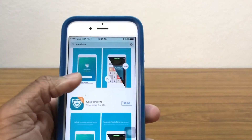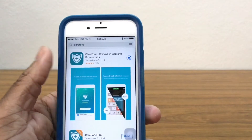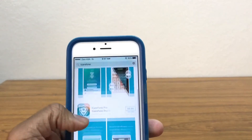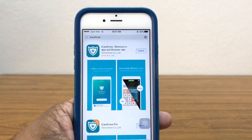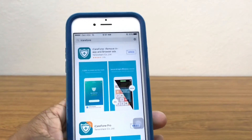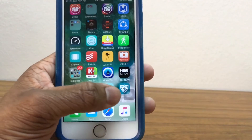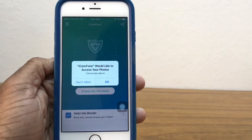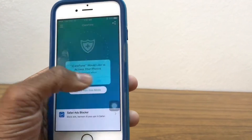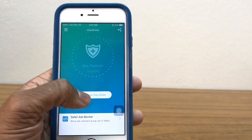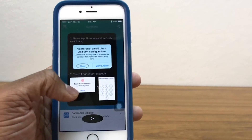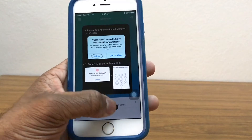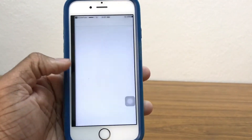The difference between iCareFone Pro and iCareFone is just that the Pro has more features — you'll be able to accelerate your phone and stuff like that — but for blocking ads completely free, this one does the job just fine. Once it's installed, go ahead and open it up, enable ad-free mode, and they're gonna ask you to install a profile, so just okay that and allow on this one right here.